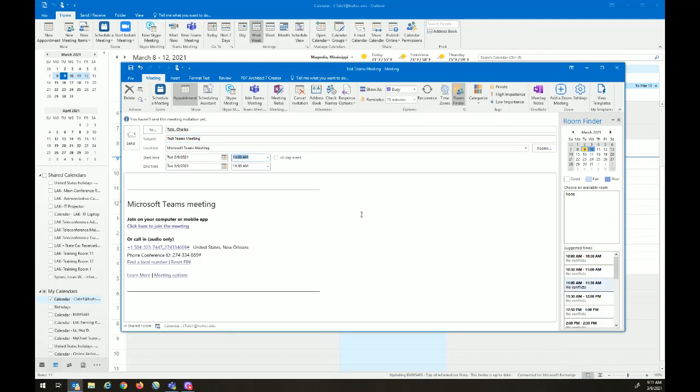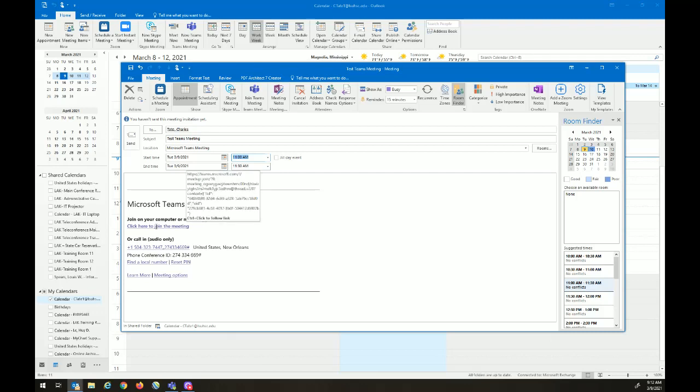And then we're ready to send the meeting invite to the recipients. You notice here at the bottom, Microsoft Teams has already added the link for the recipients to be able to join the meeting. And this will go to them through the invitation.